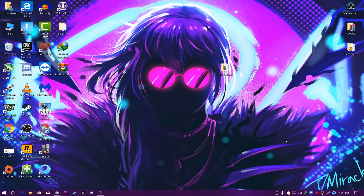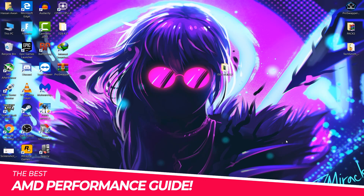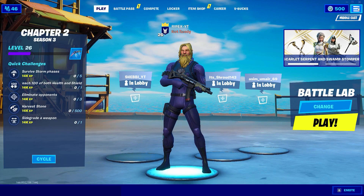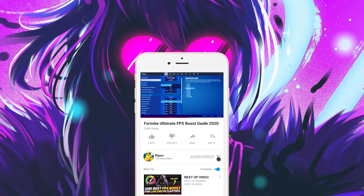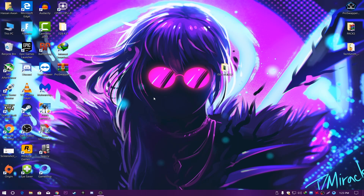Hey, what's going on guys, welcome back with a brand new video into my channel Repax. In this video I'm gonna show you the best settings for AMD Radeon for getting the best performance on your PC for gaming. If this is your first time here on my channel, make sure to subscribe and turn on notifications because I upload a lot of videos. Let's go straight into this video.